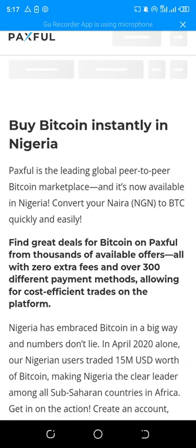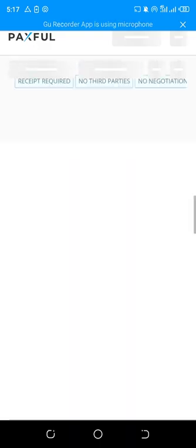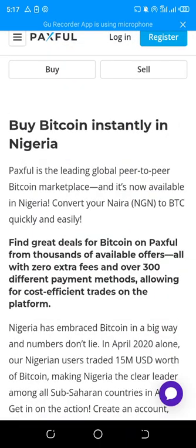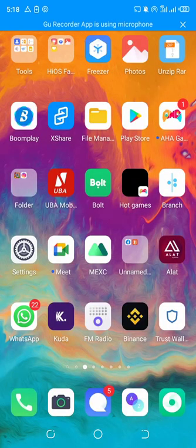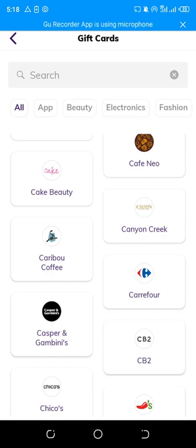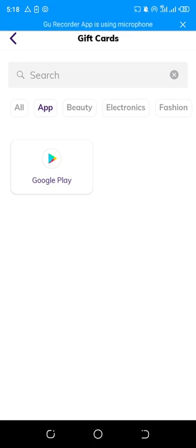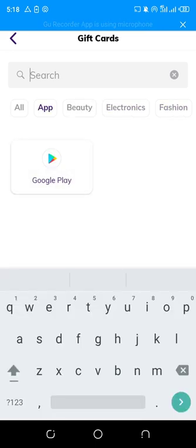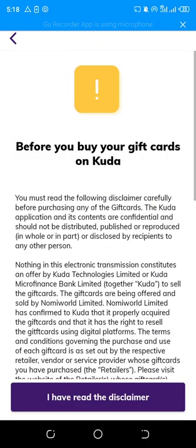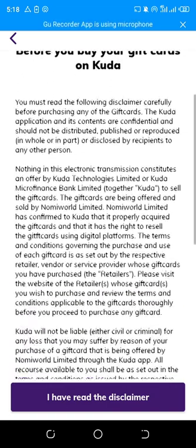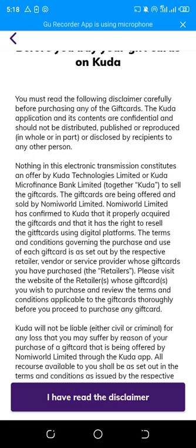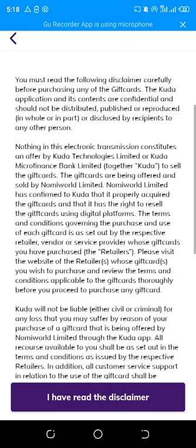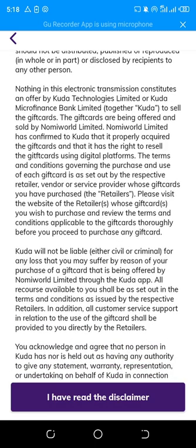So this is my Kuda account — you can see I can buy gift cards based on the apps. These are the gift cards available, and the most famous one is the Amazon gift card. Let's say you want to shop on Amazon. You can see the disclaimer — you must follow the terms and conditions. This is the company partnering with Kuda that has the right to sell these gift cards.